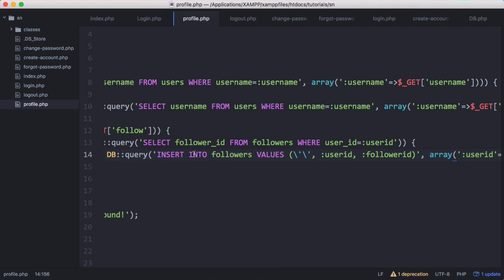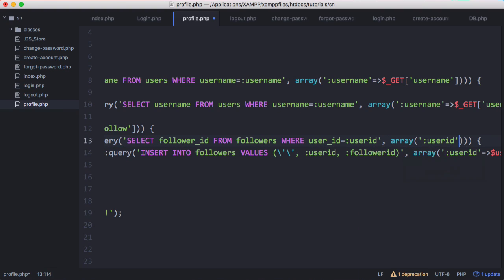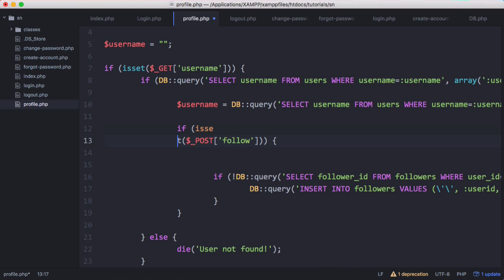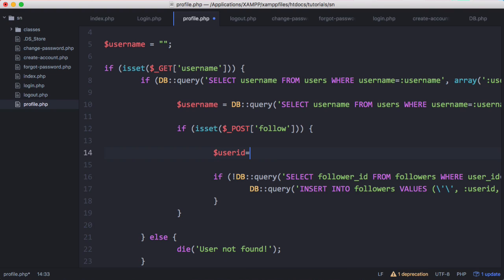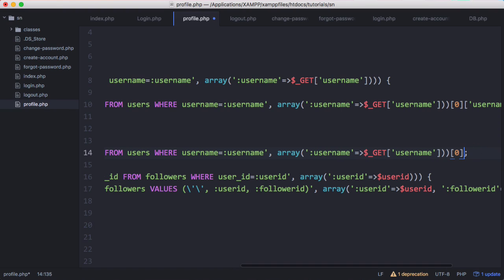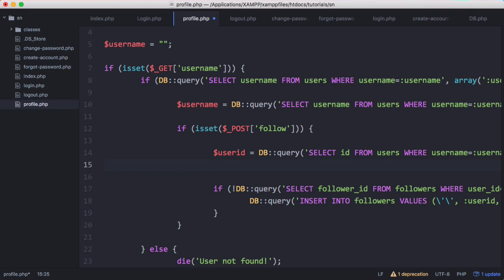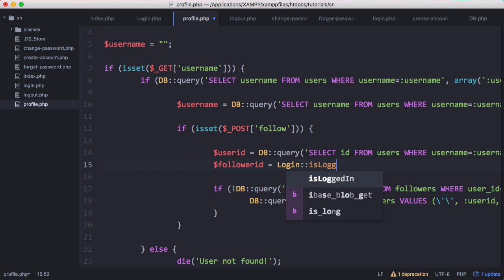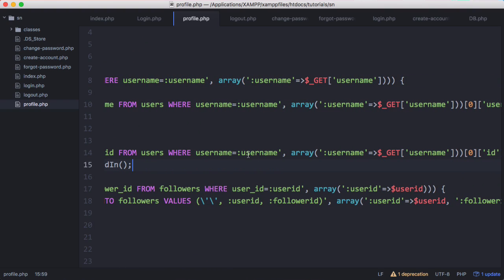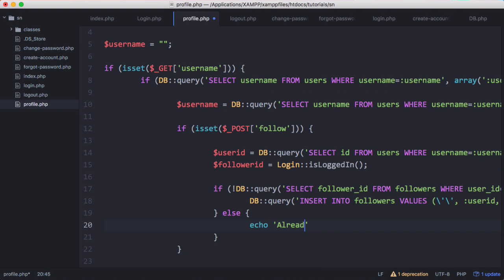Here we're going to create the actual follow record in the database. We need to get the user_id and the follower_id and add the parameters to this query. Our user_id — we get the zeroth index and then the id field. Our follower_id is easier to get; it's just the id of the logged-in user. So we're selecting the user_id from users based on the username provided to the profile page — in this case Francis — and that's our user_id. The follower_id is the id of the logged-in user. Else we echo 'already following'.